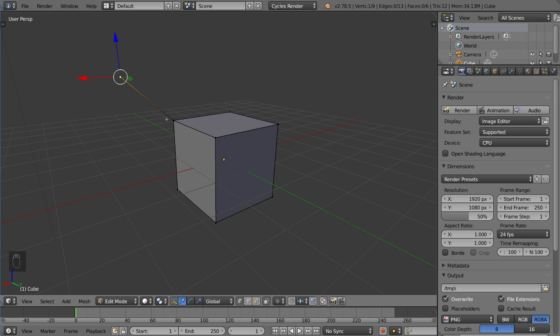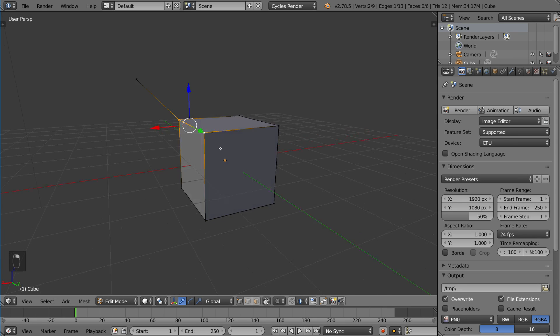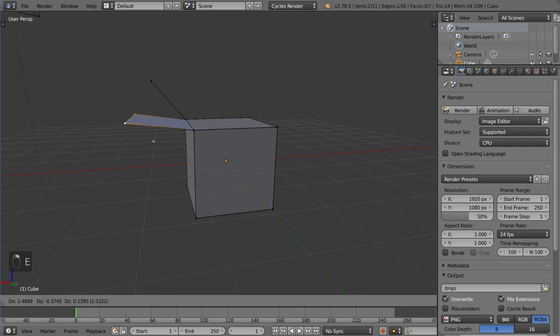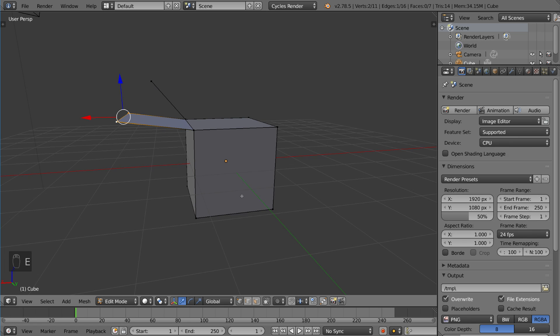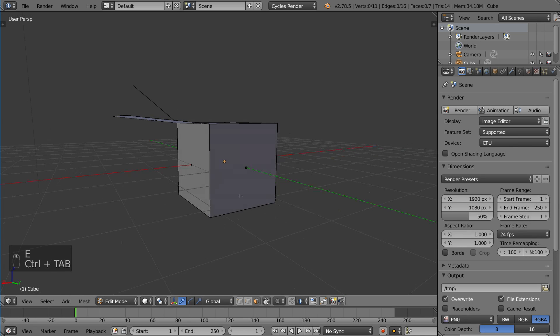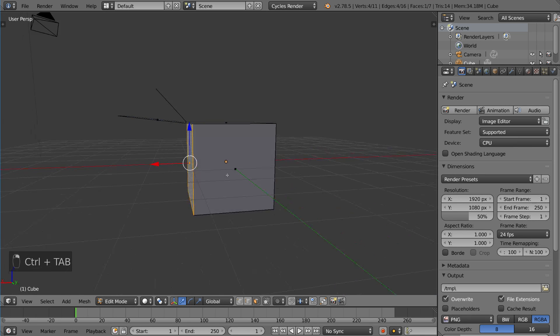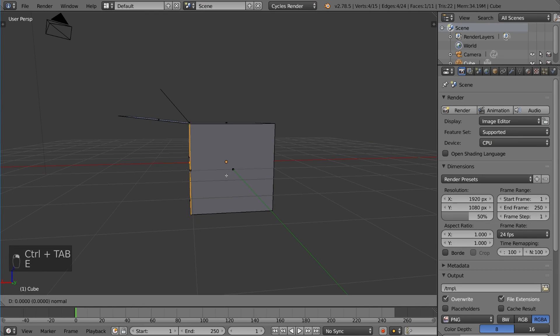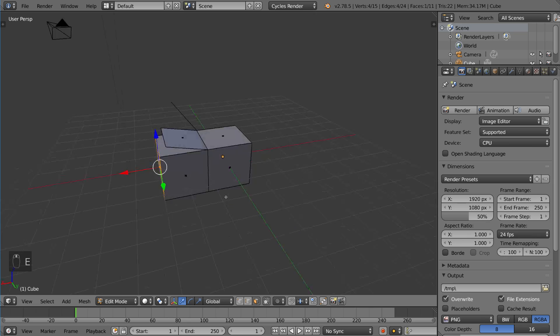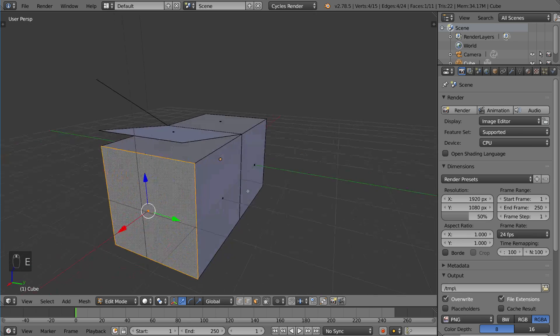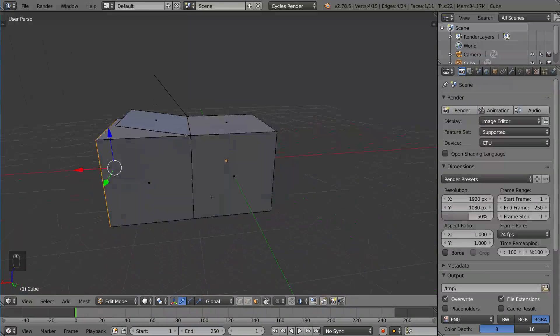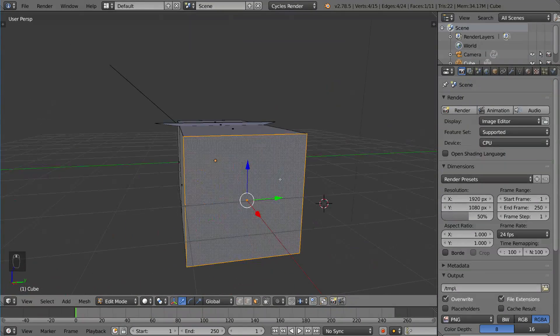So I'm gonna left click here and extrude an edge as well just to demonstrate. I'm going to face select mode with control tab and then extrude that one as well, so you guys can see the various different possibilities there.